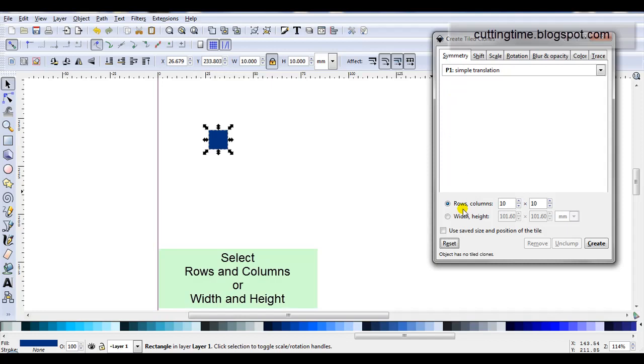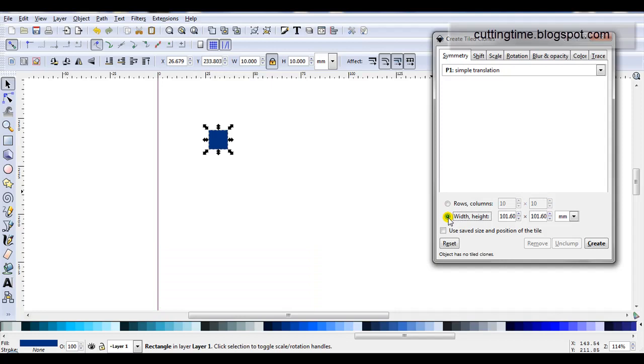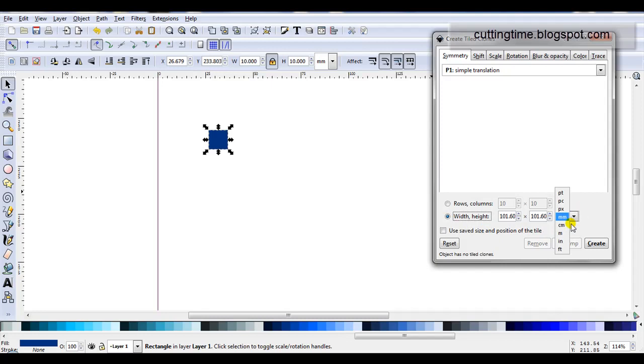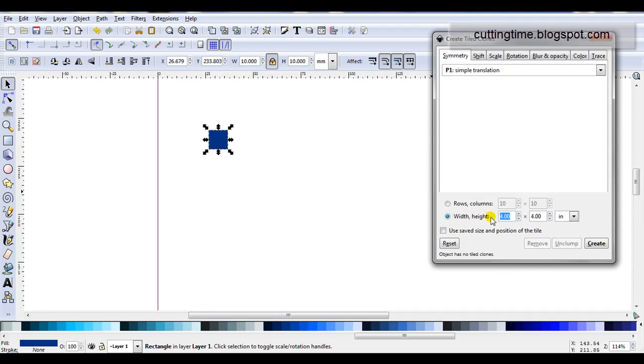Now I either enter rows and columns or I can enter width and height. For this project I might make it 6 inches by 6 inches. So I'll change this to inches. I'll type in 6, press enter, type in 6, press enter.